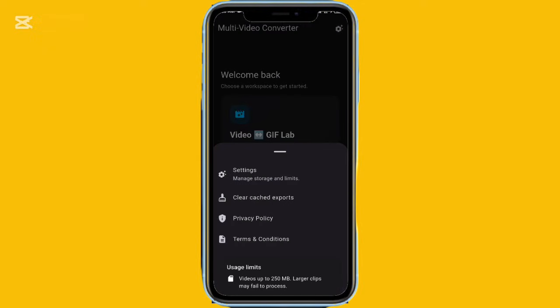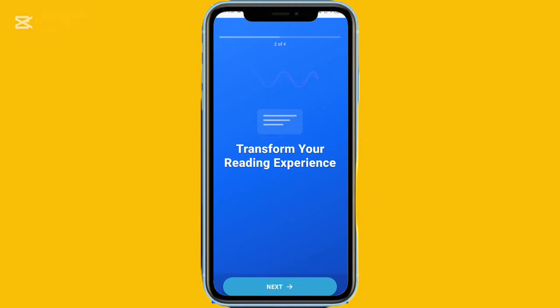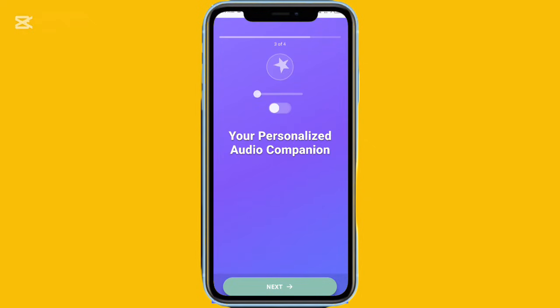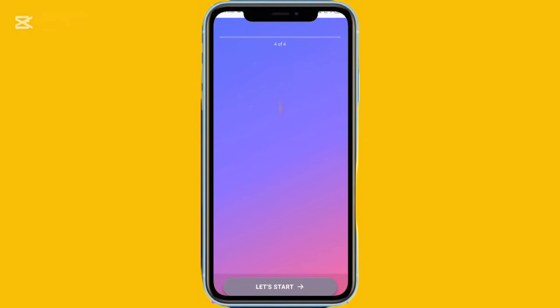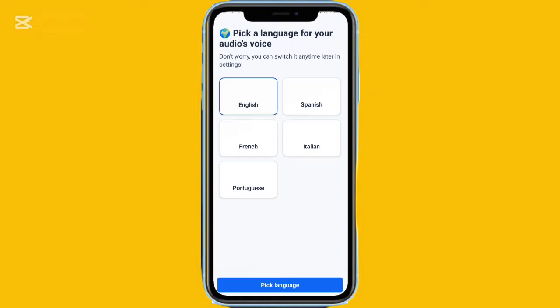This next app can turn PDFs into high-quality audio files. It's called Fratica, and it's surprisingly powerful. During setup, you can choose any of the available voices, and you can switch voices anytime depending on your project.